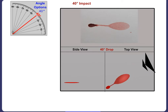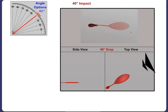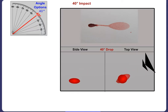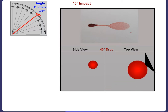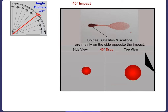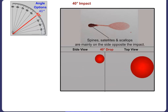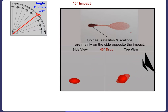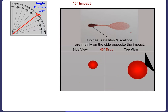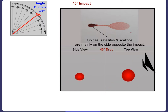When the angle of impact is 40 degrees, the elongation of the resulting stain becomes even more apparent than it was at 50 degrees. The spines, satellites and scallops will be more visible on the side of the stain opposite the angle of impact. Directionality from right to left is very evident.